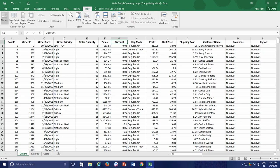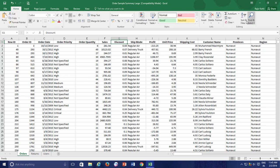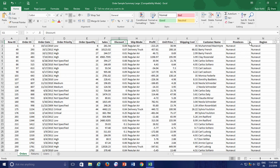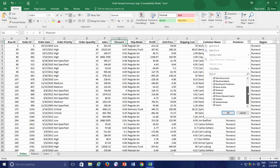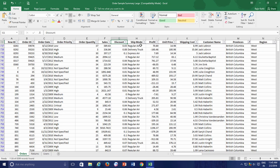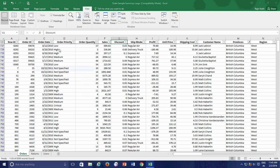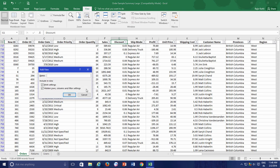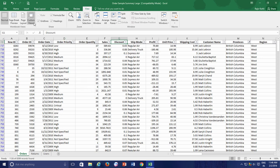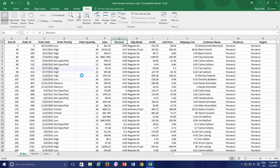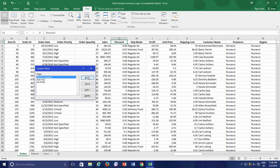Let's see another example. In the same worksheet, I apply the filter to see only the records of British Columbia in the Provinces column, which I have to deal with most of the time. Now I create another custom view and name it British Columbia. So the next time, when I will be working in Full Worksheet View and I need to see only the British Columbia records, I don't have to apply the filter again — I can just switch to the British Columbia Custom View.